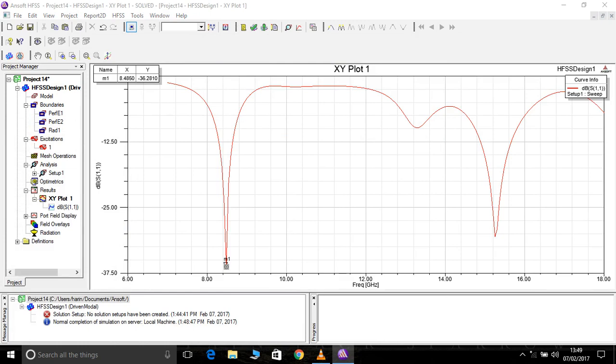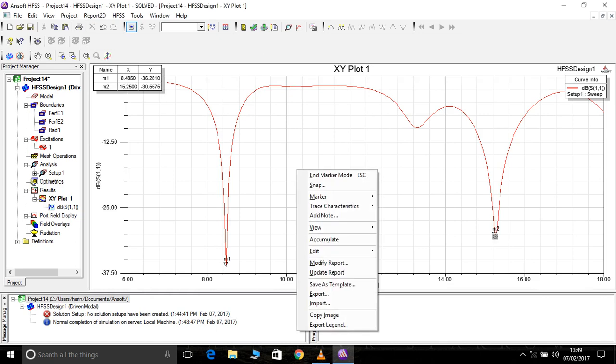It's a dual band. This antenna is working with dual band. One is 8.4 GHz and another is 15.2 GHz.